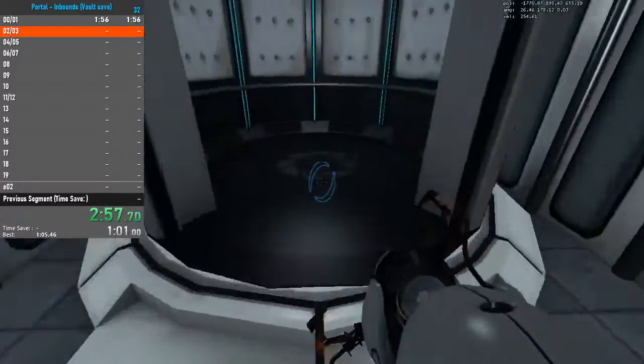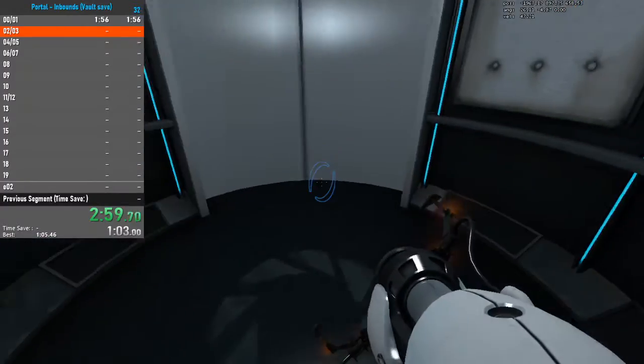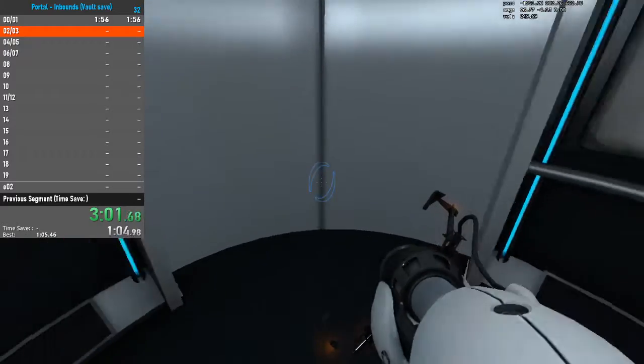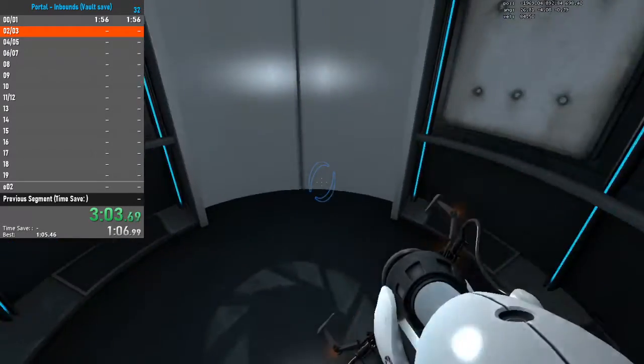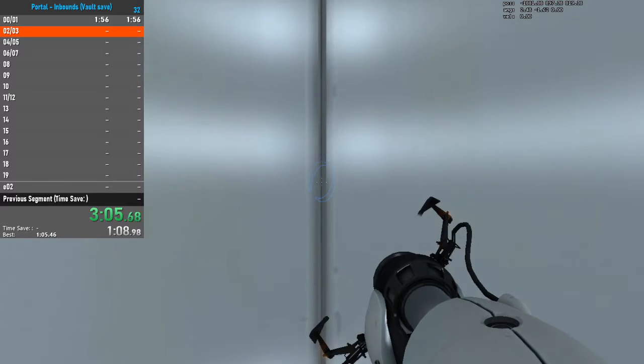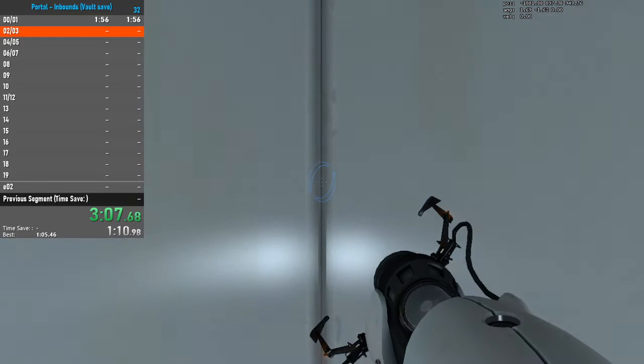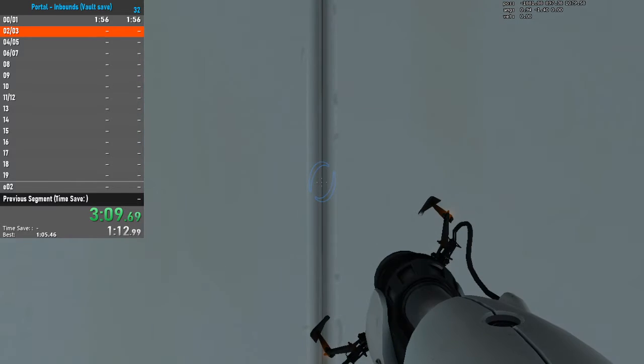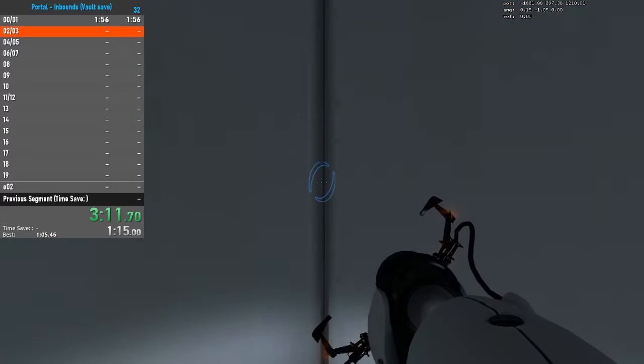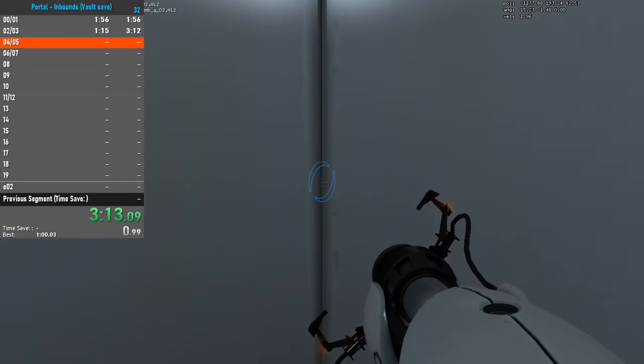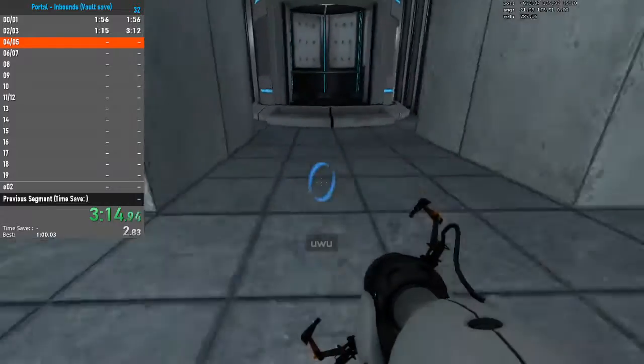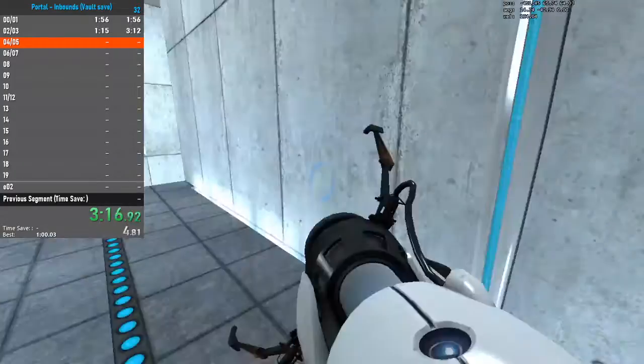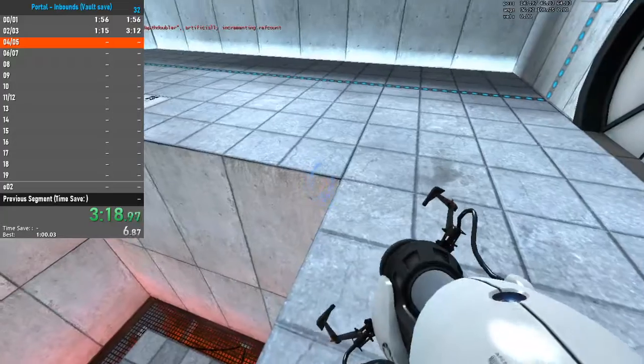Well done. Remember, the Aperture Science Bring Your Daughter to Work Day is the perfect time to have her tested. Welcome to Test Chamber 4. You're doing quite well.